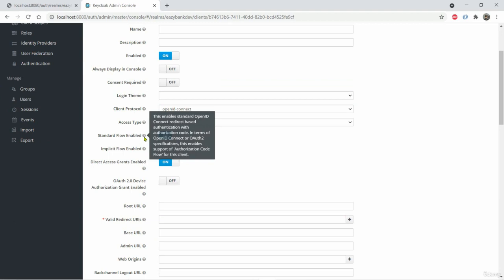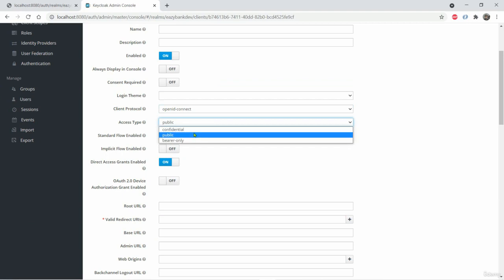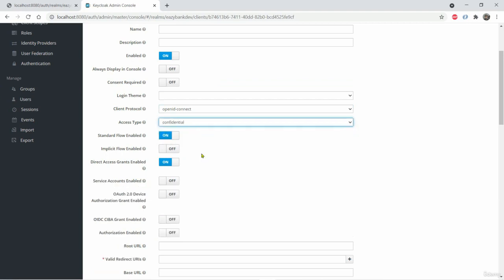So you can see here, this is the one which supports authorization code flow grant type inside OAuth2 framework and definitely access type should be confidential because you will have a client ID and client secret.